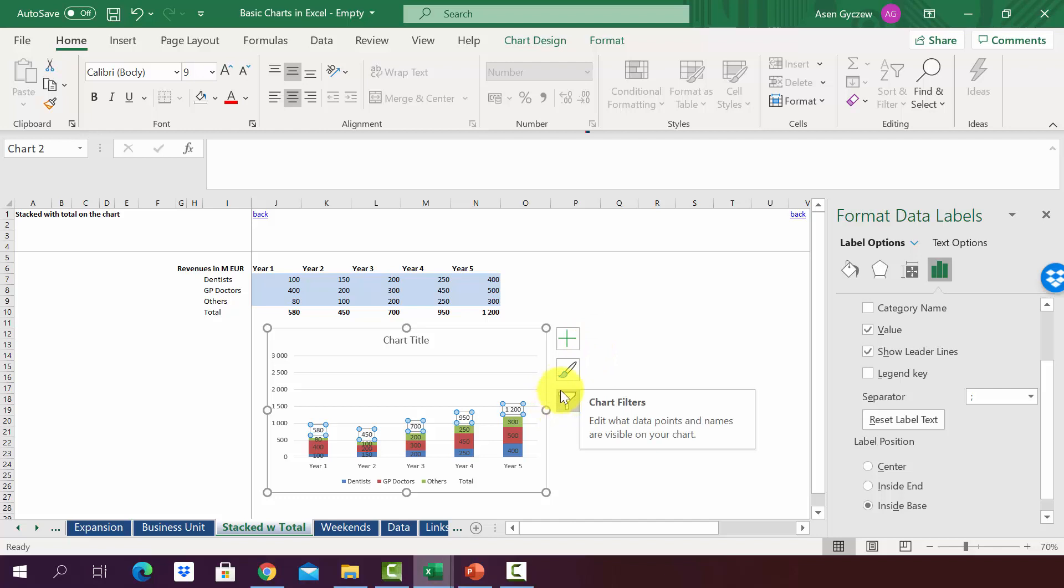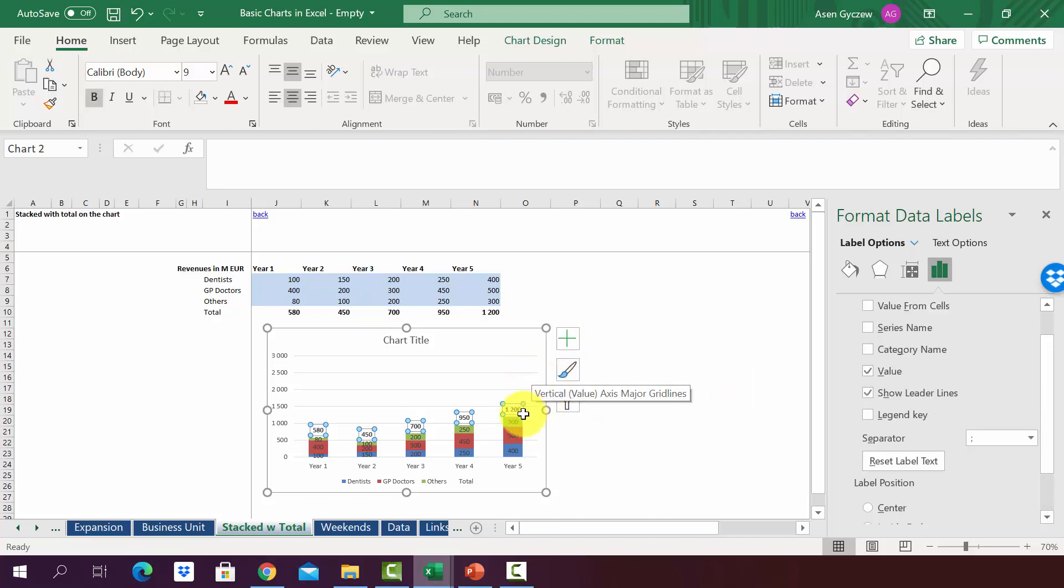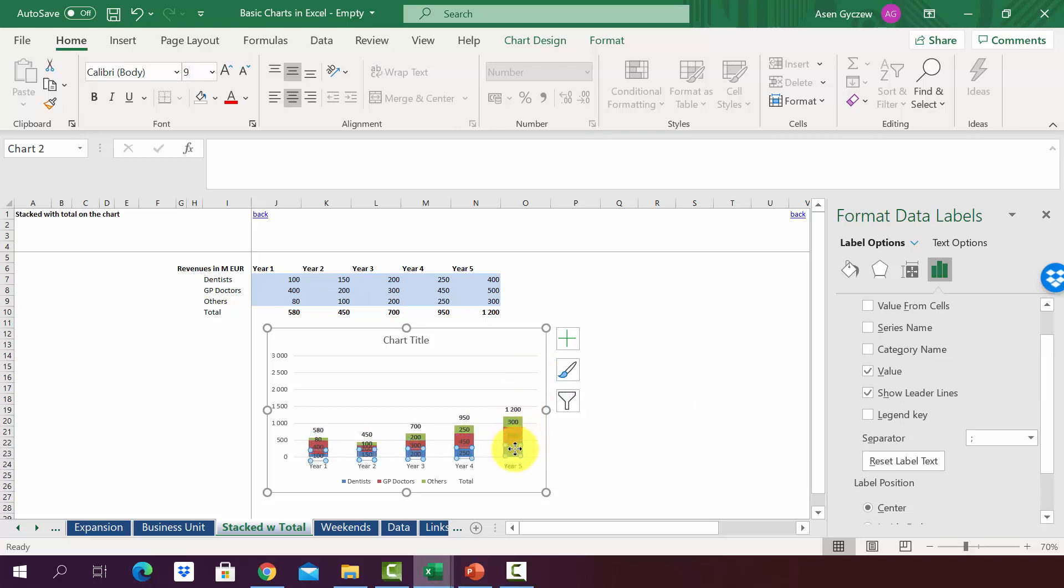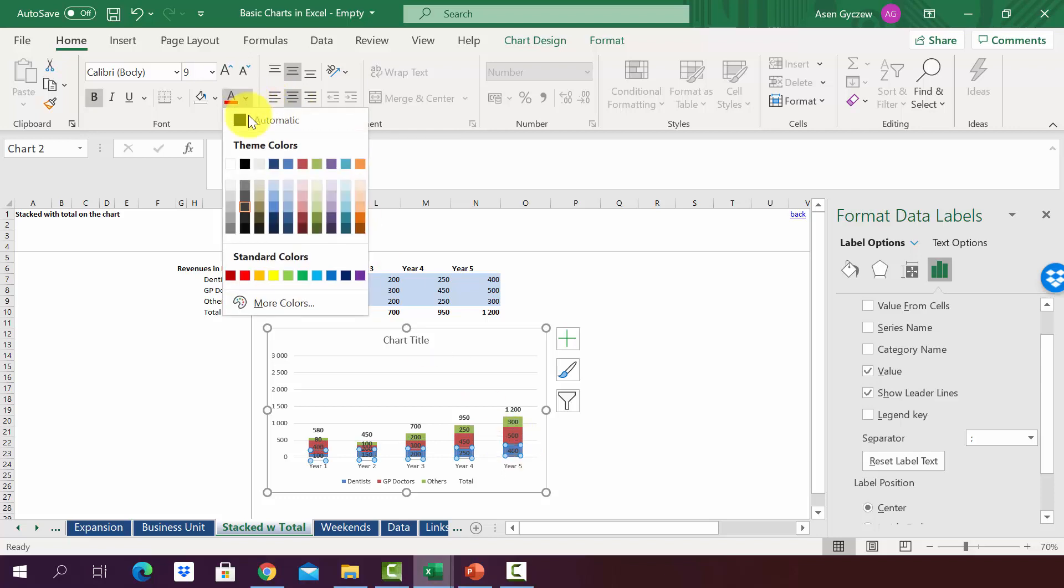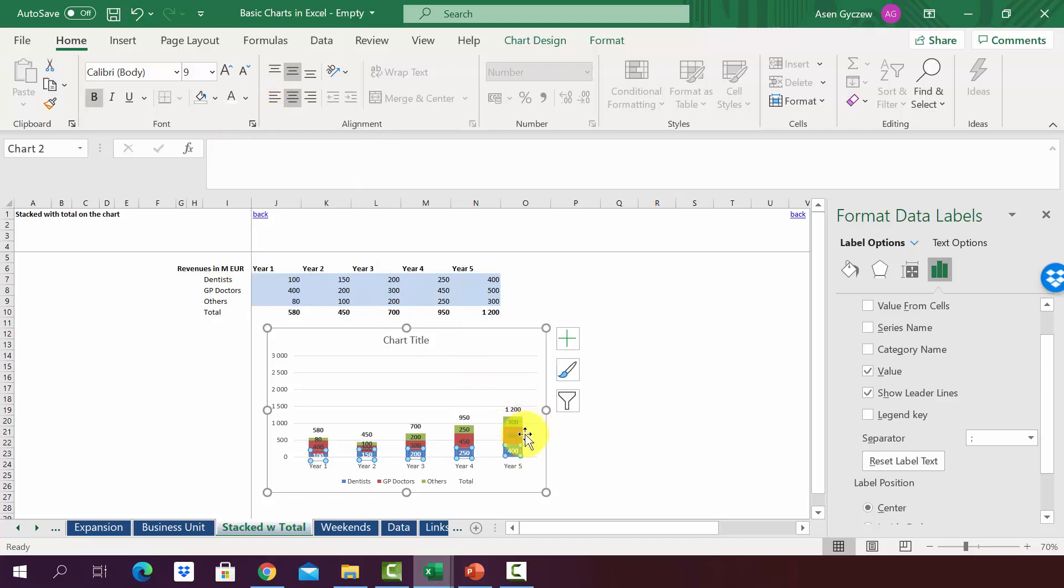Now the only thing we have to do is work on formatting. We press Control+B to make it bolder. We'll do it also for the second, third, and fourth data label series. We'll also change the color for the first three to white.